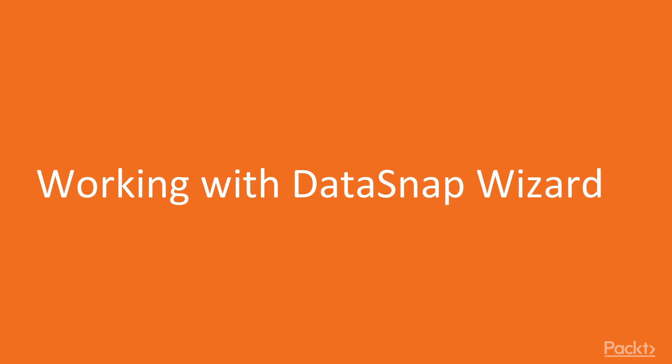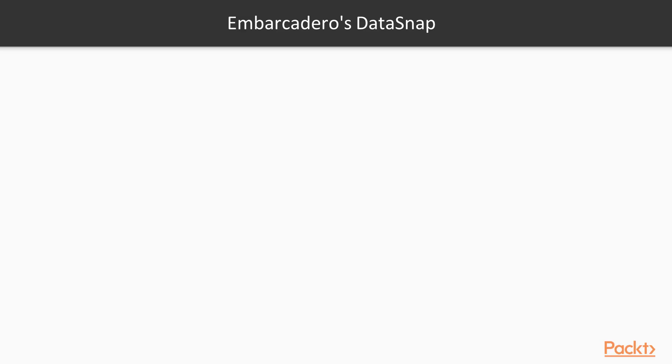So, let me say a few words about Embarcadero Datasnap. This is a quote from Embarcadero Wiki page.